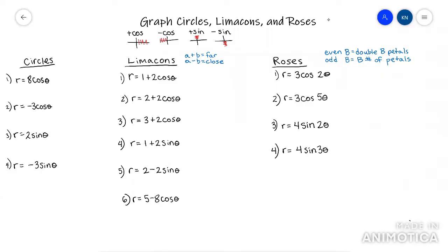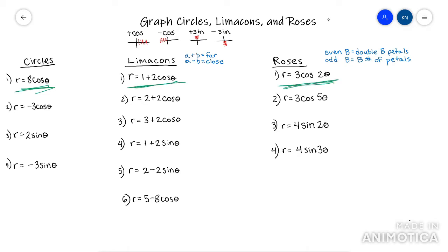This video is going to go over how to graph circles, limaçons, or roses. They can be pretty tricky to draw and pretty tricky to explain, so I'll do the best I can. The first thing I want to start with is pay attention to each equation and be able to tell the difference between the three.